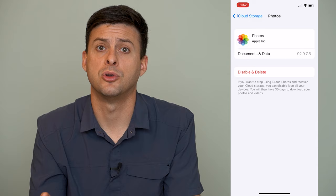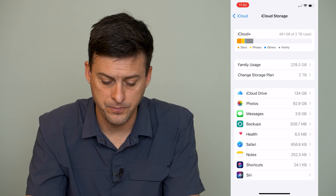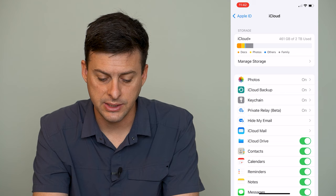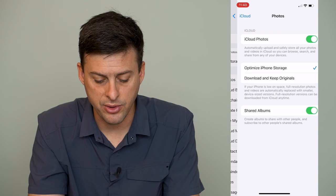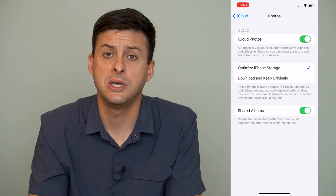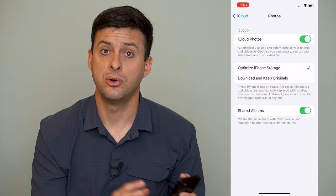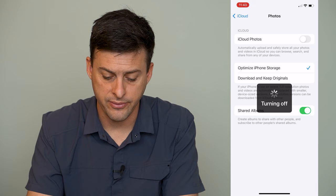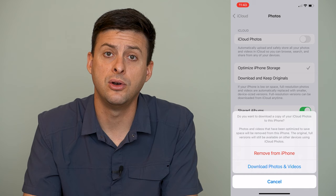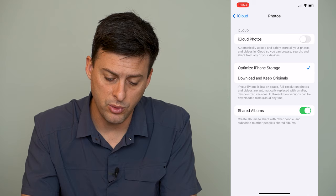Go back and you can see under iCloud it says Photos with an On toggle next to it. Tap on that and toggle off iCloud Photos, because we want to sever the link that syncs all of your photos from your phone to iCloud. When you toggle that off, it will give you an option to either remove them from the iPhone or download photos and videos. Tap Download Photos and Videos and it will download all of them onto your iPhone.